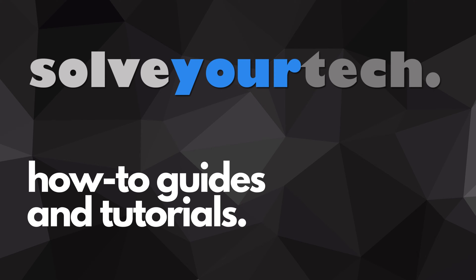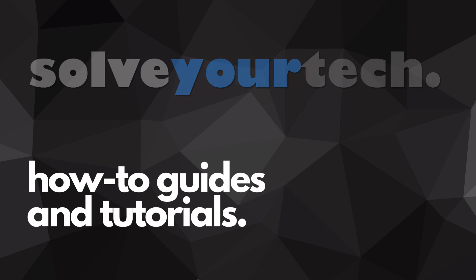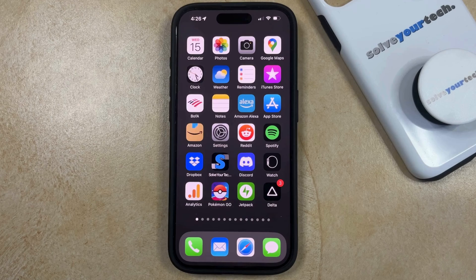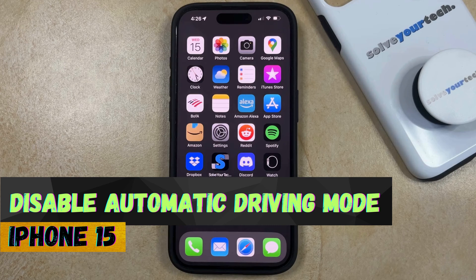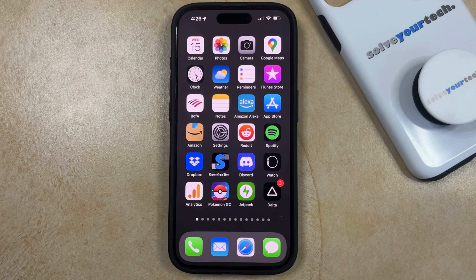SolveYourTech.com, your source for how-to guides and tutorials. Welcome to our video about how to disable automatic driving mode on iPhone 15. If this guide helps you out, then please consider subscribing and liking this video.